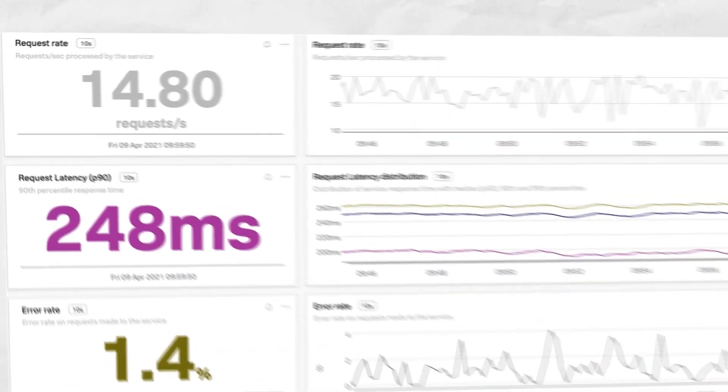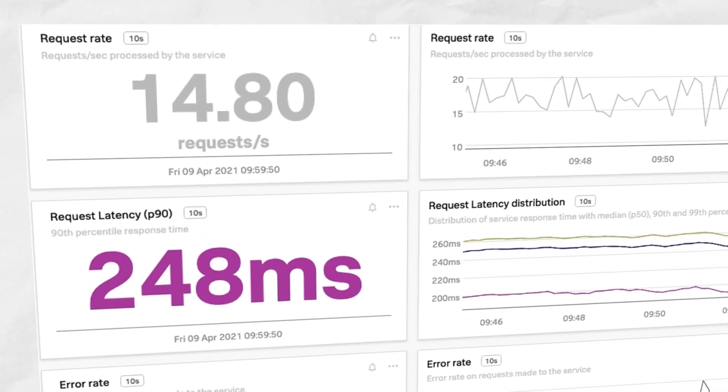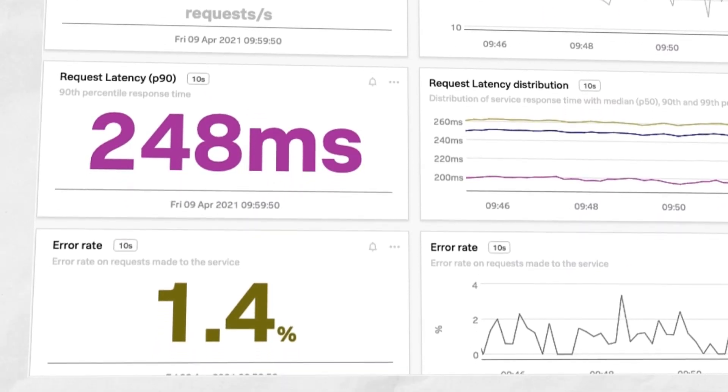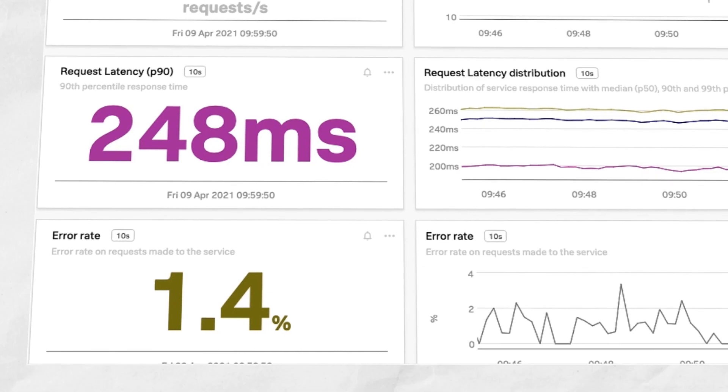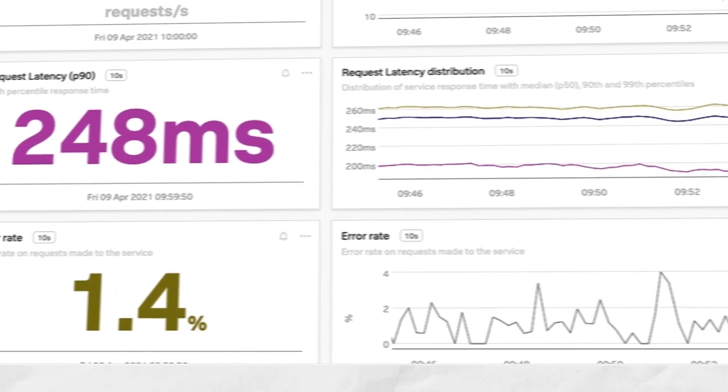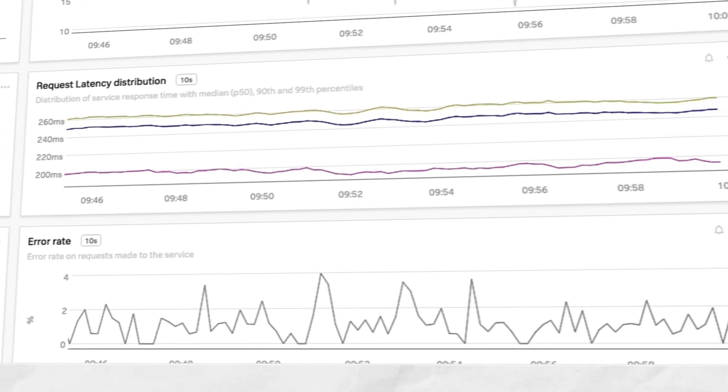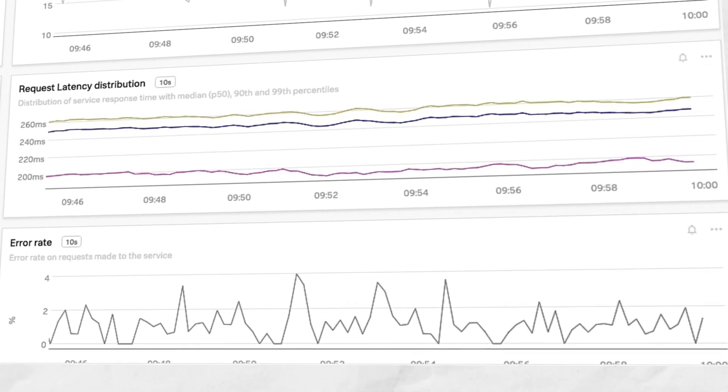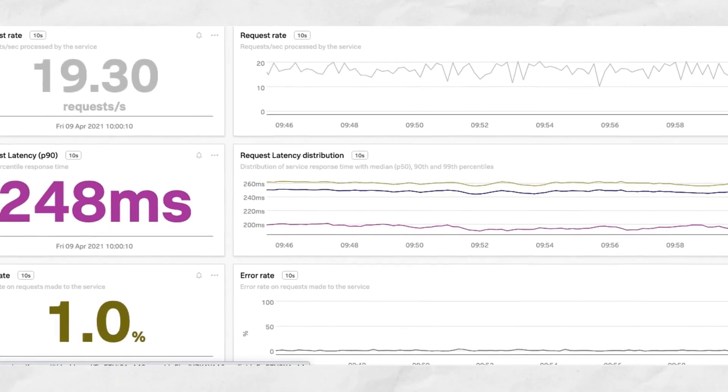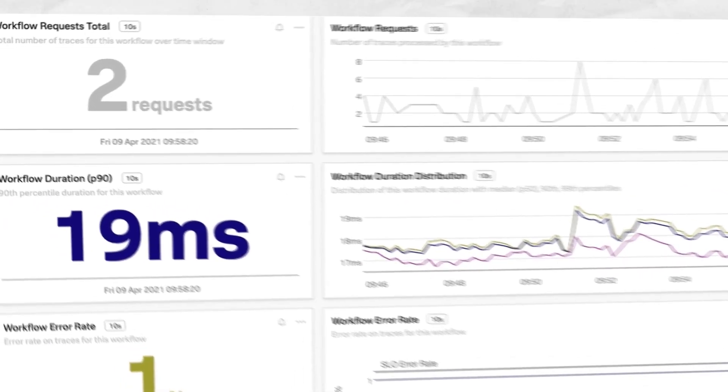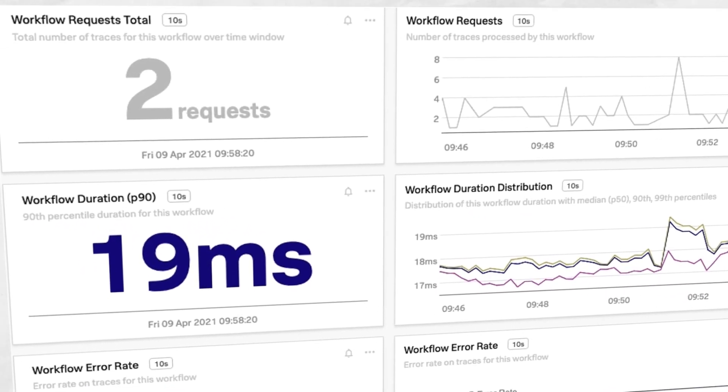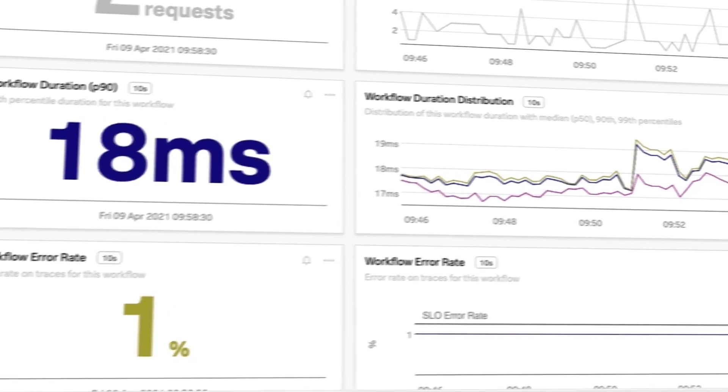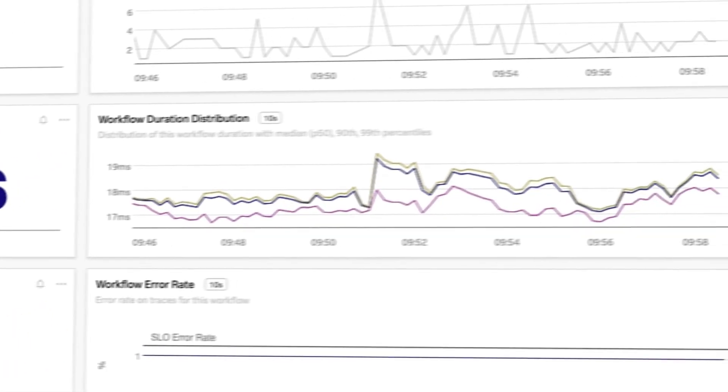Easily create business workflows that track end-to-end transactions and provide context for advanced exploration to reduce MTTR. Scan up the relevant dashboards to view important business KPIs and service level indicators such as success ratio, error rate, and operation duration.